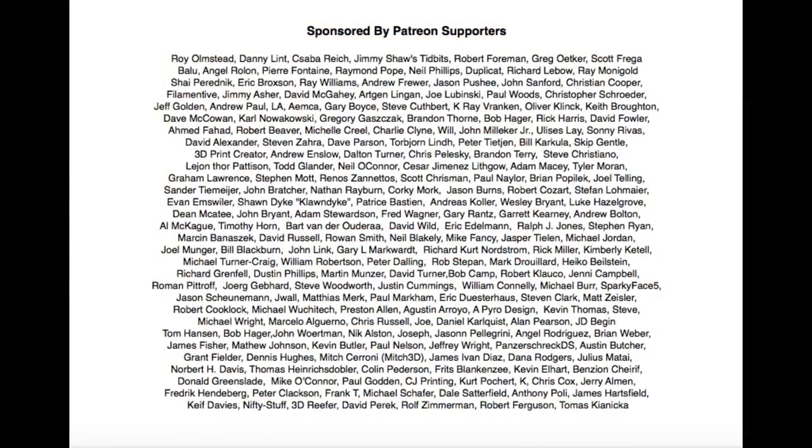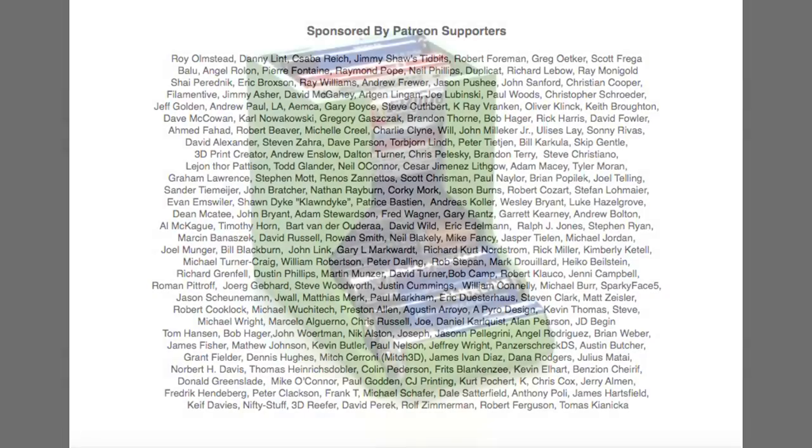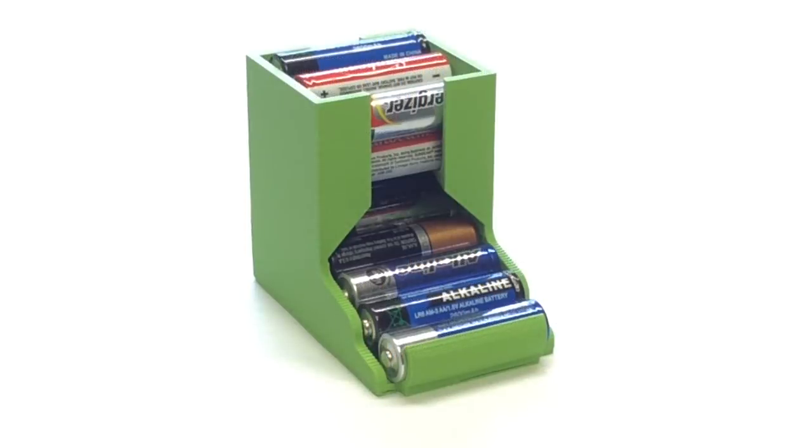Filament Friday is brought to you every week by the generous donations of my Patreon supporters. Here's the guy that started it all.